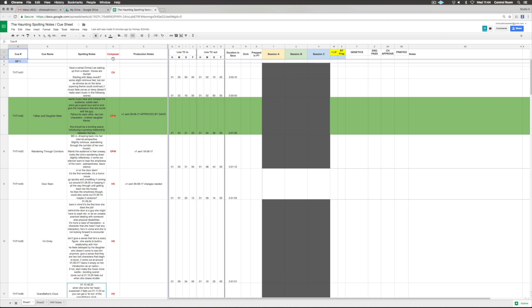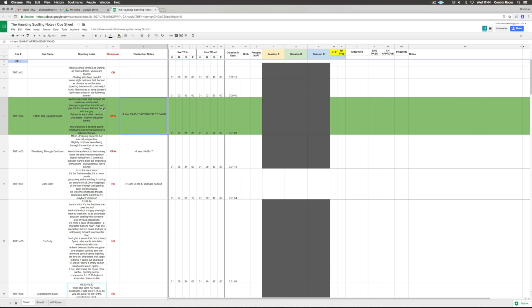We're three composers, so we want to know who is responsible for which cue. Then the production notes - very important which stage your cue is in. For example, I sent one version on the 9th of August and this was approved by David, so it turns green.